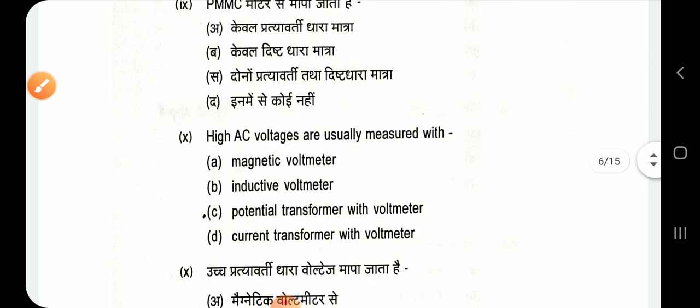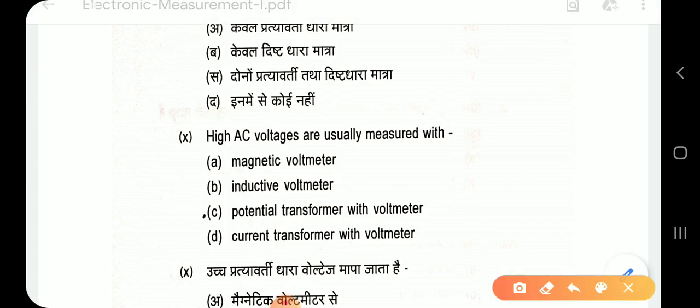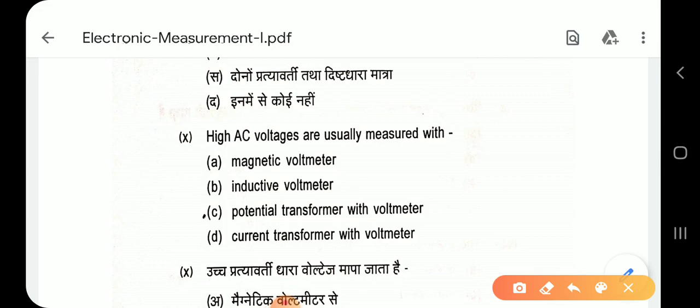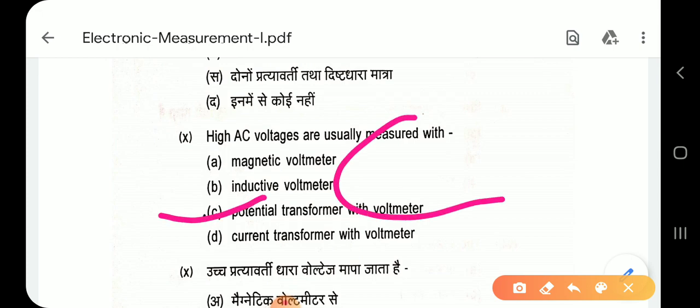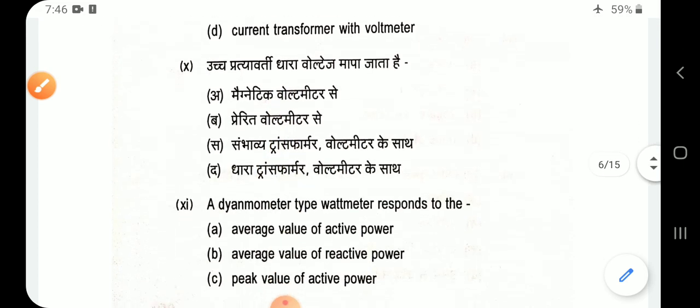Question 10: High AC voltages are usually measured with a potential transformer and voltmeter. Option C — potential transformer and voltmeter.